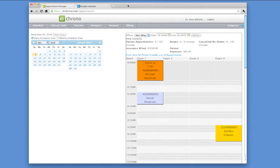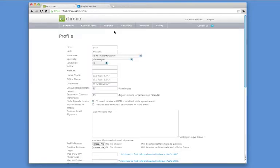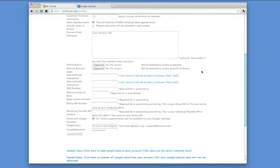The way to do this is by going to the account, going to the physician's profile, scrolling down to where there is a Google login, entering your Gmail account, entering your Gmail password, and hitting update profile.